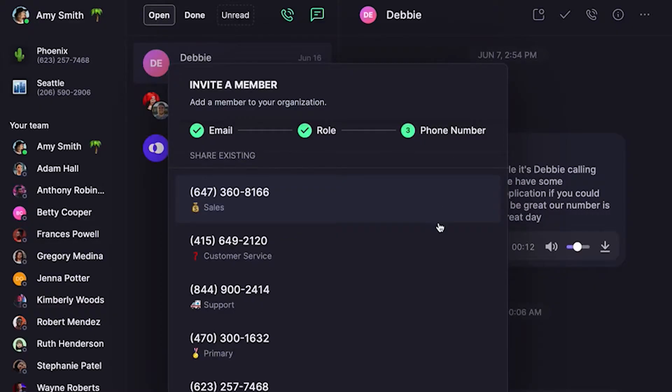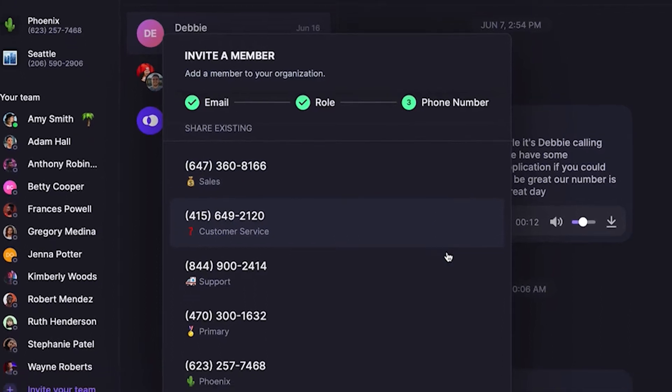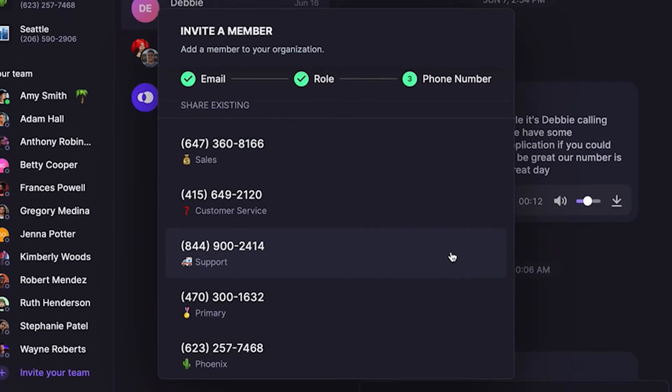You can simply let them pick a new phone number. Or, you can add them to an existing number — great if you want to share access to a phone number.